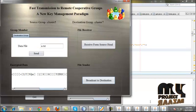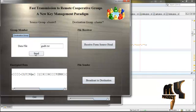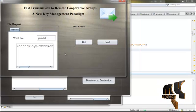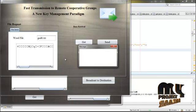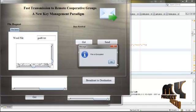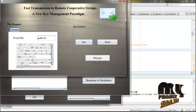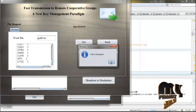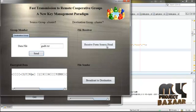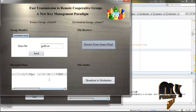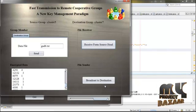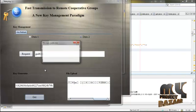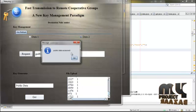Click Request — the file is sent to the destination group head. Click Send. It checks whether it is public data. Click Get — the data is retrieved. The file is decrypted here because it is public data. Click Decrypt — the file is decrypted. The file is sent to the head, received, and broadcast to the destination. Click Destination and Get — the original message is displayed.